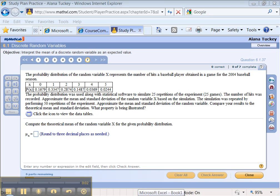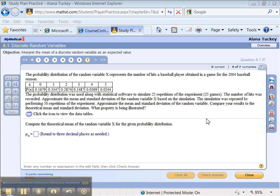I get a lot of questions about this particular problem from students using the Ask My Instructor feature, which, don't forget, is over here on the right. So I thought I would do one.